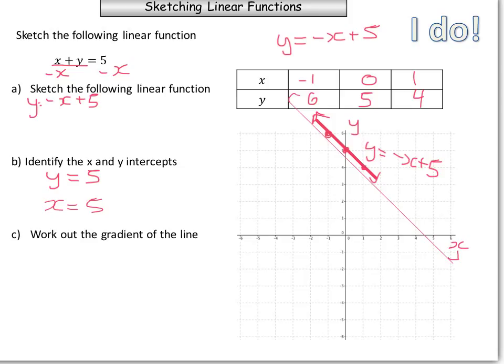To work out the gradient of the line, we can either do rise over run or look at our table of values. As x increases, the value of y is decreasing by one every time. Because it's decreasing, it tells us it's negative — so the gradient of the line is negative 1.